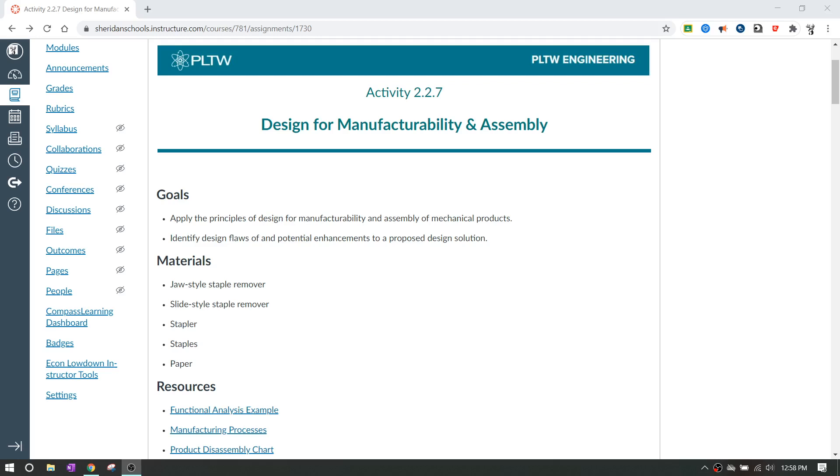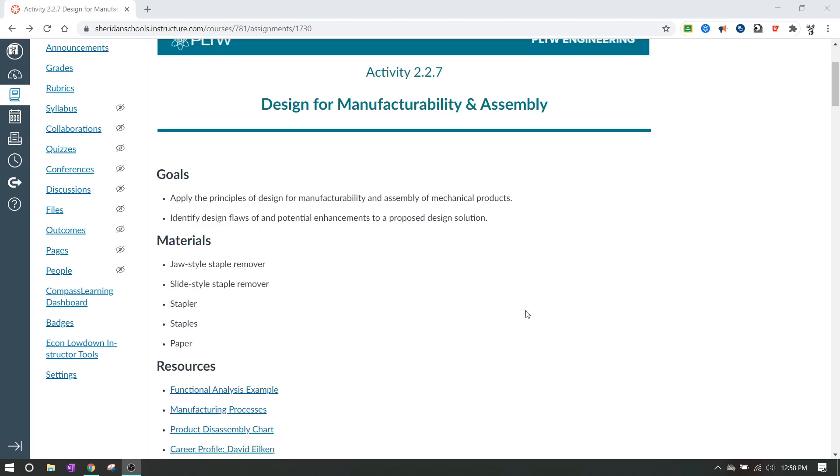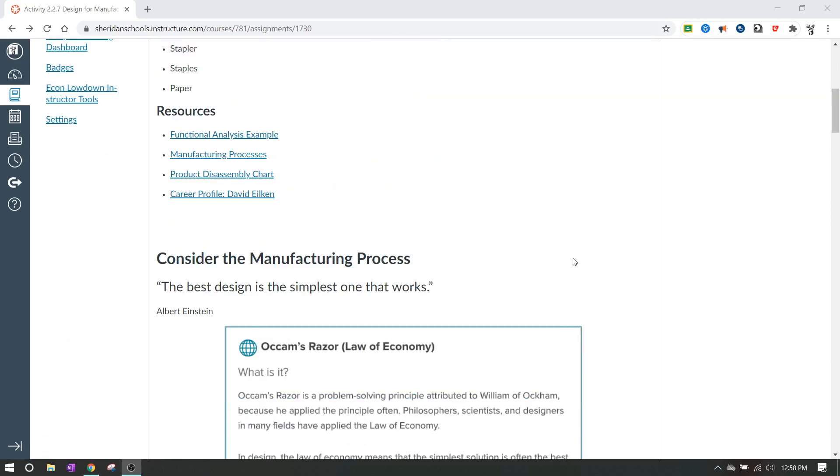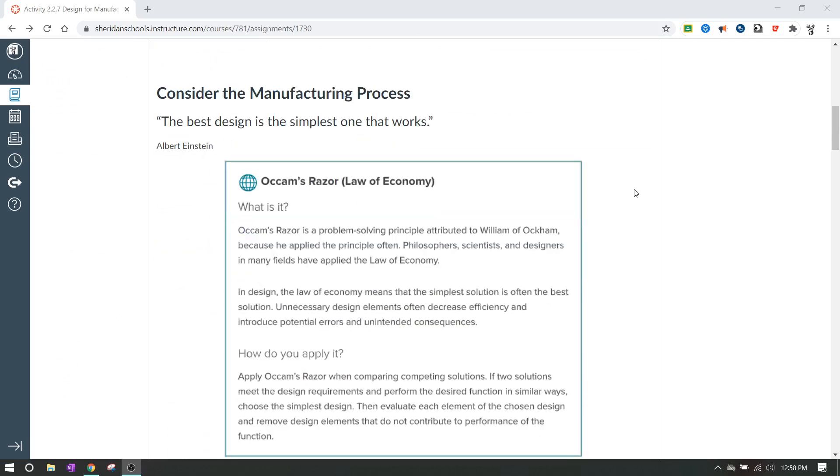We're going to learn a couple of different concepts about how to look at what makes it easier to manufacture, what makes a product easier or more straightforward. And the basic idea behind this is they want to teach us a lot about Occam's razor or the law of economy. And it's paraphrased as best as Albert Einstein quoted and said, the best design is the simplest one that works. And that's basically what Occam's razor is, is that the simplest solution is usually the best solution.